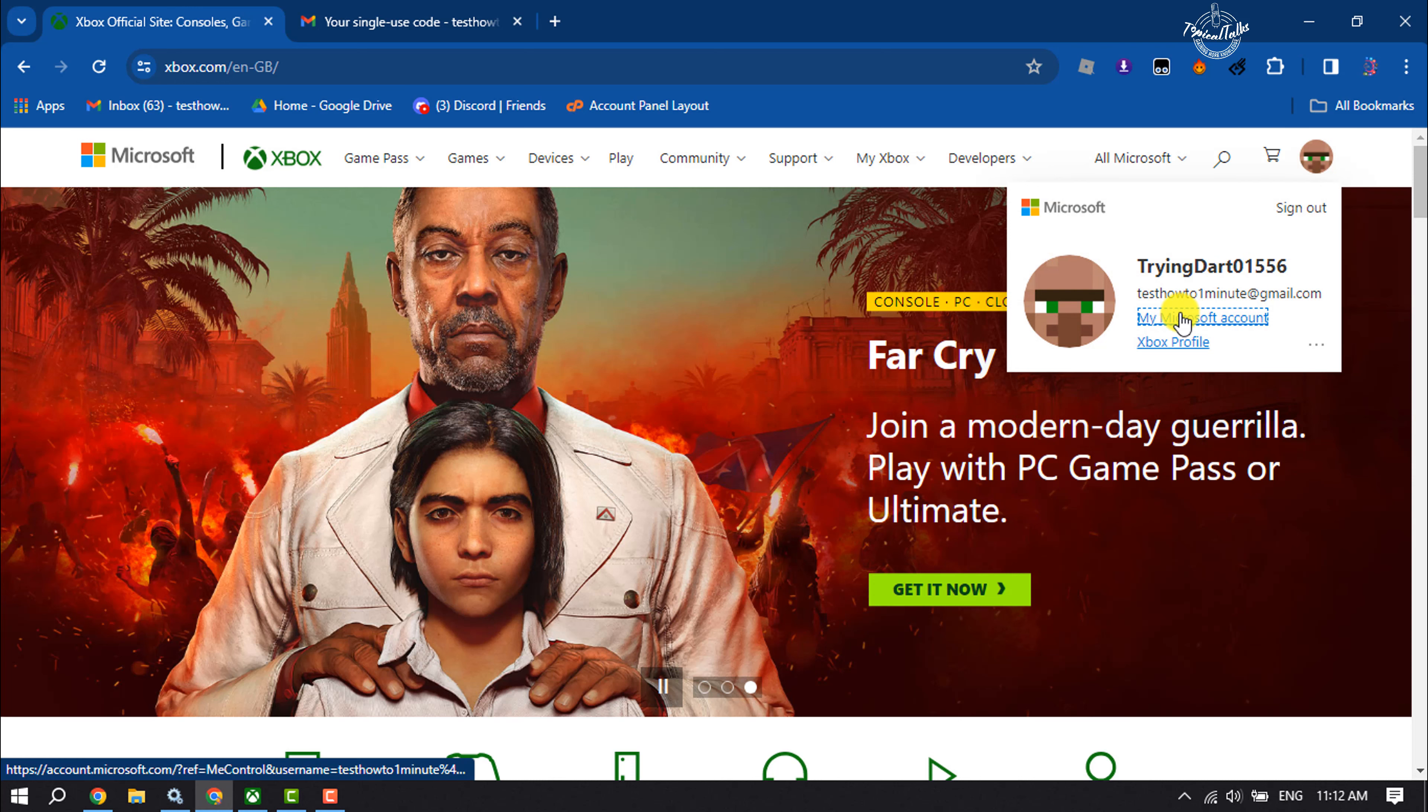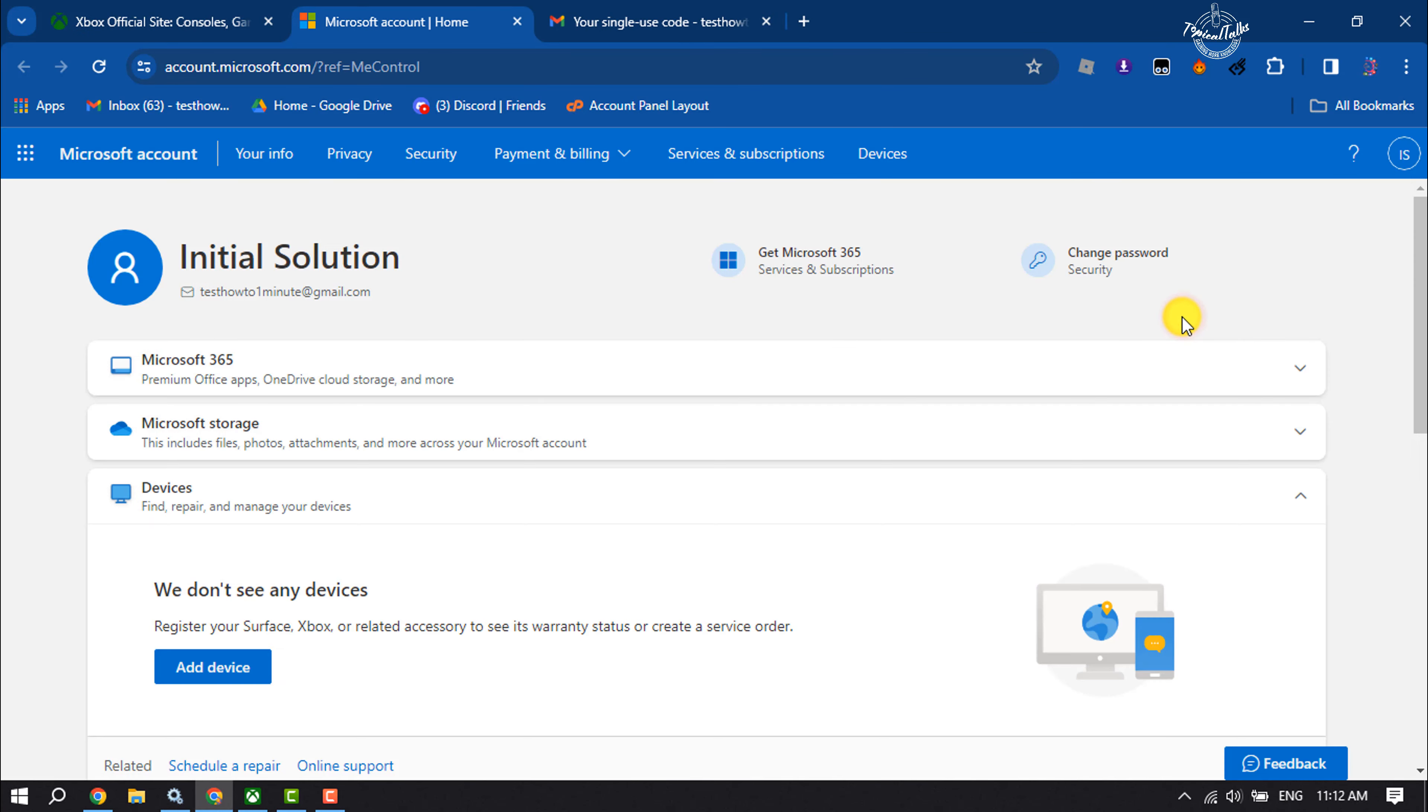Click on My Microsoft Account, and once you are on this page, click on Your Info.